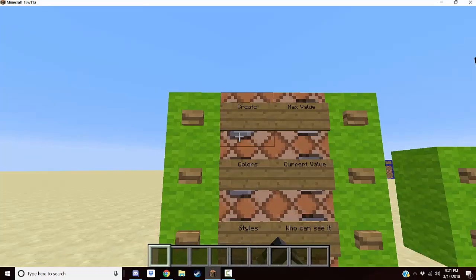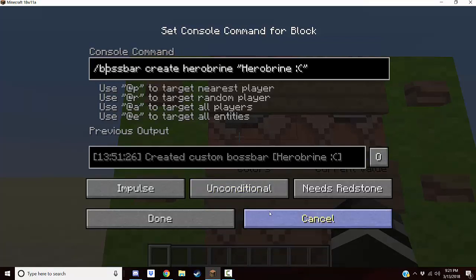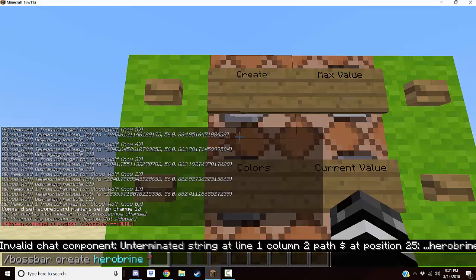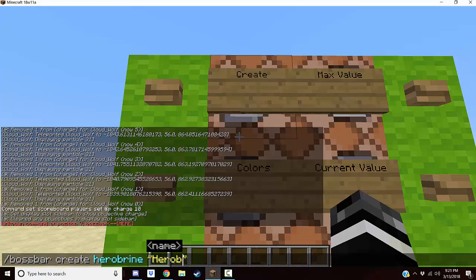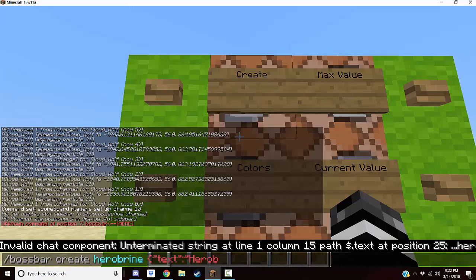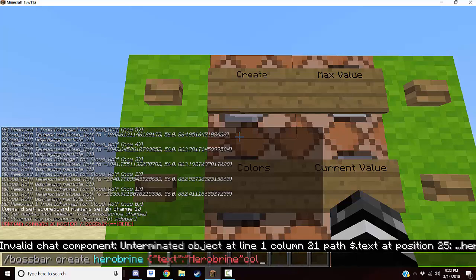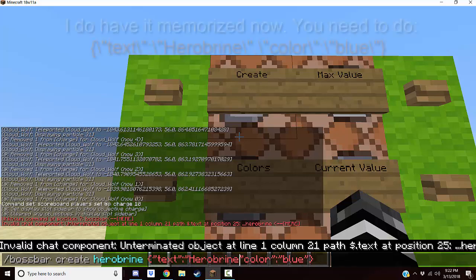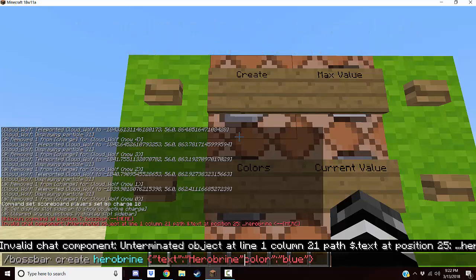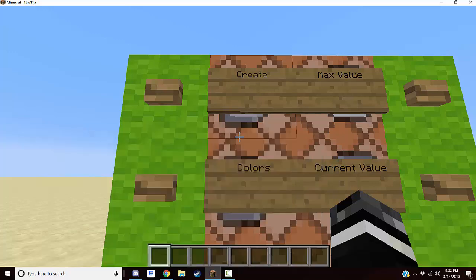First we are going to make a bossbar. We're going to use the command bossbar create herobrine. Bossbar create makes a new one. The ID is the name that commands use for it — so 'herobrine'. The next part is the display name that you will actually see. You can use two quotation marks and put a name like that, or alternatively you can use JSON syntax with 'text' colon and the name, plus 'color' colon 'blue'. You can use tellraw generator websites and copy the text from there — it works the same.